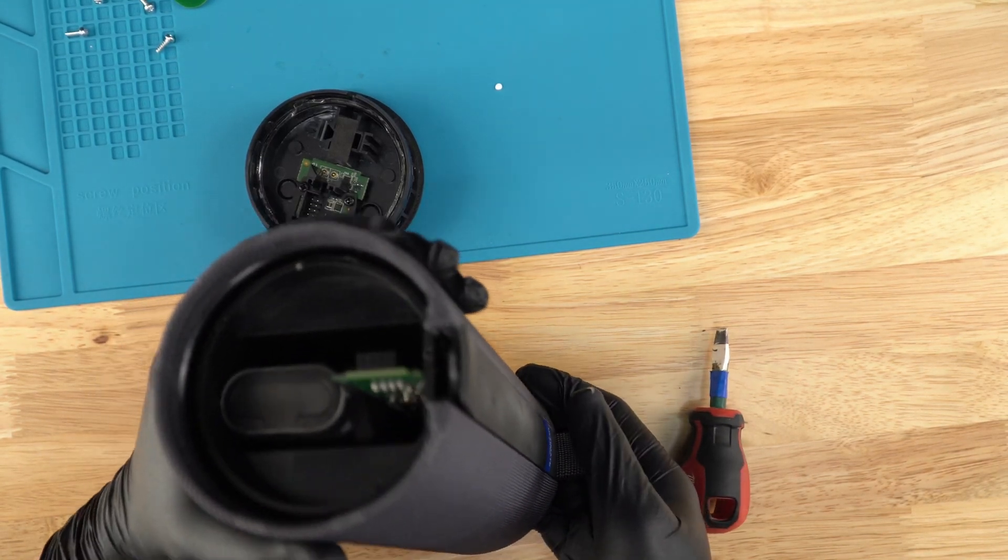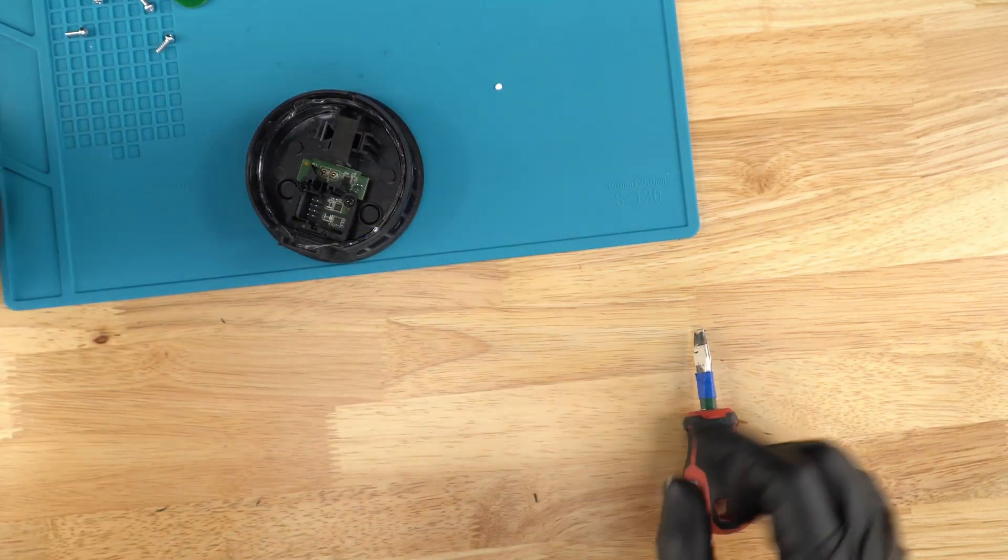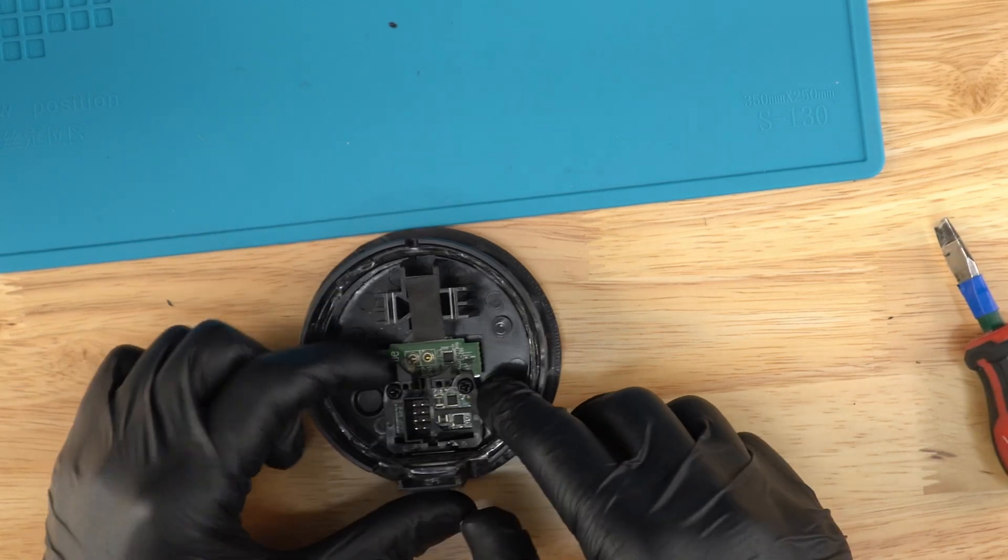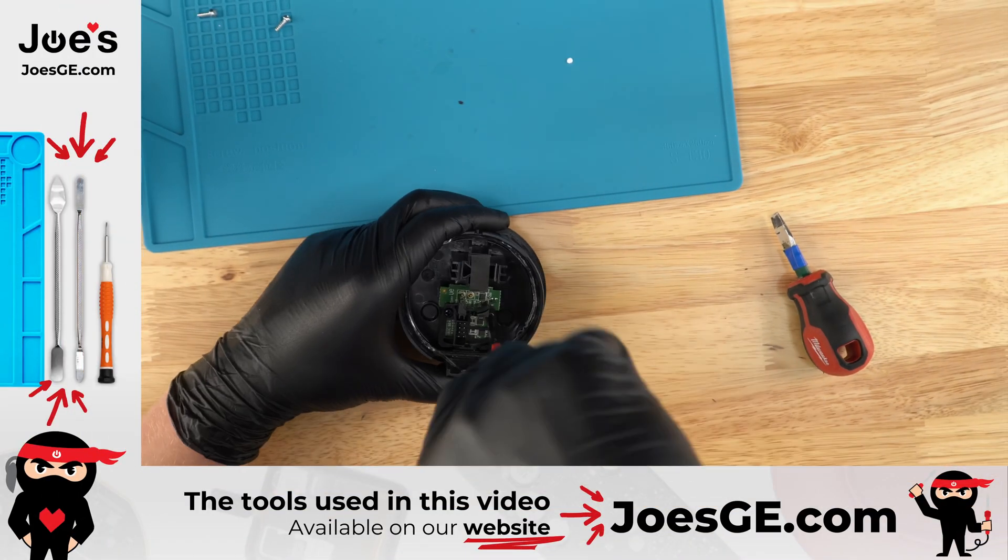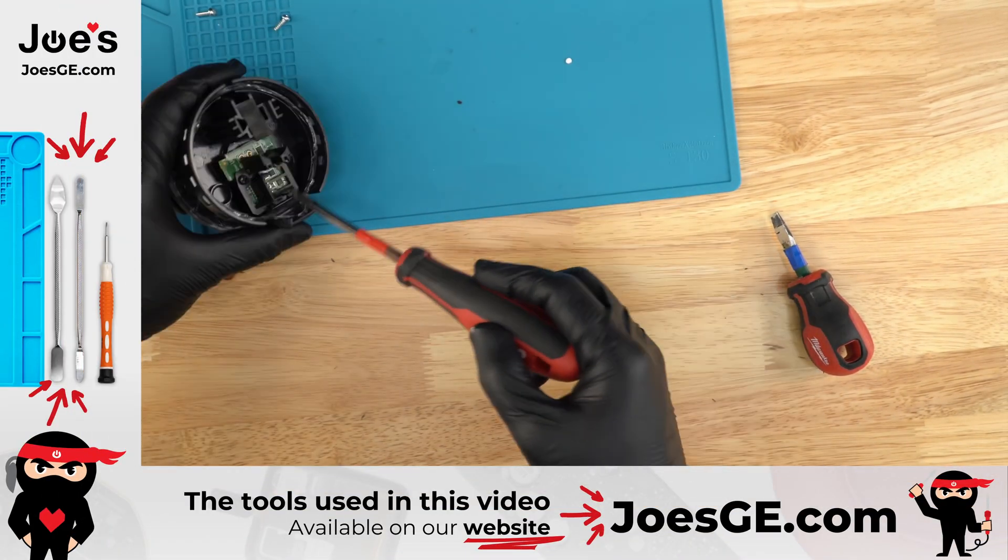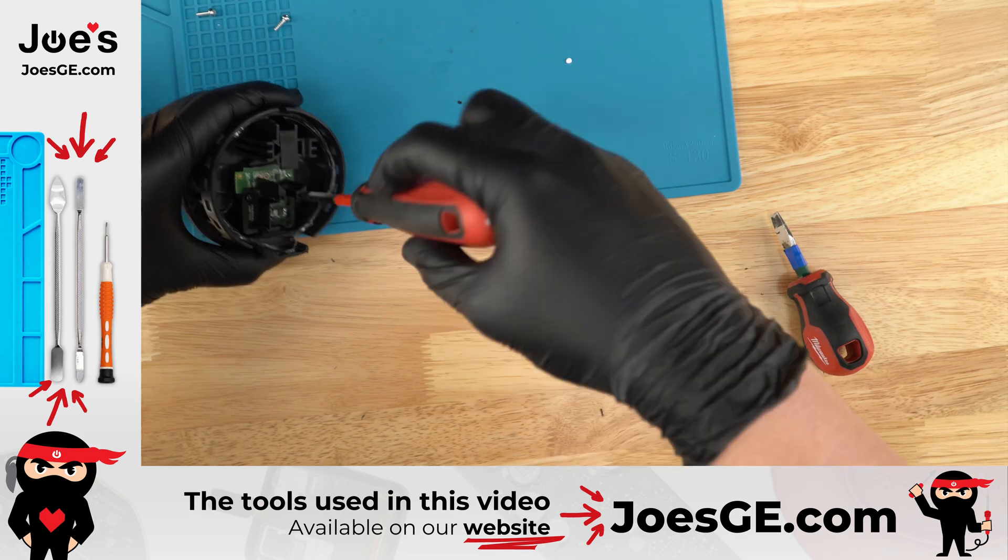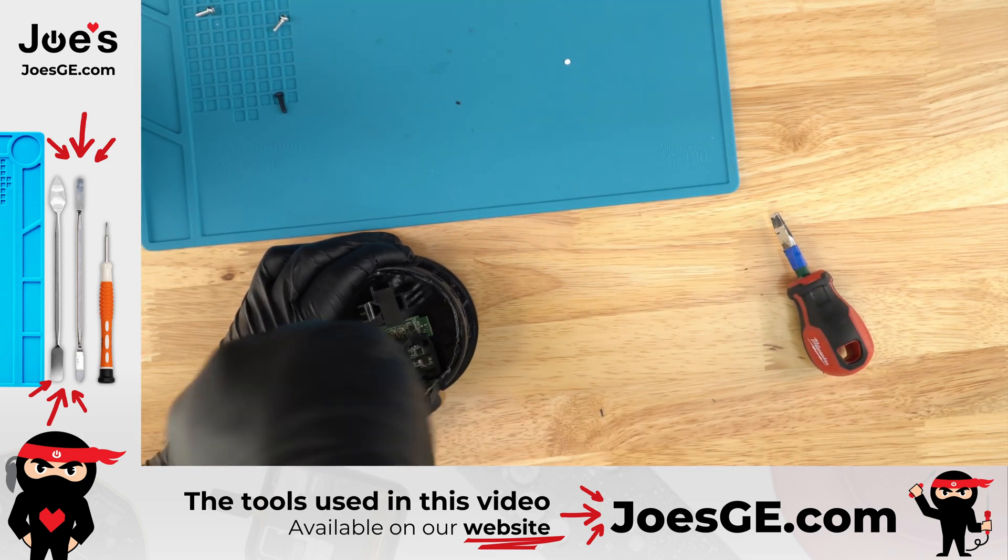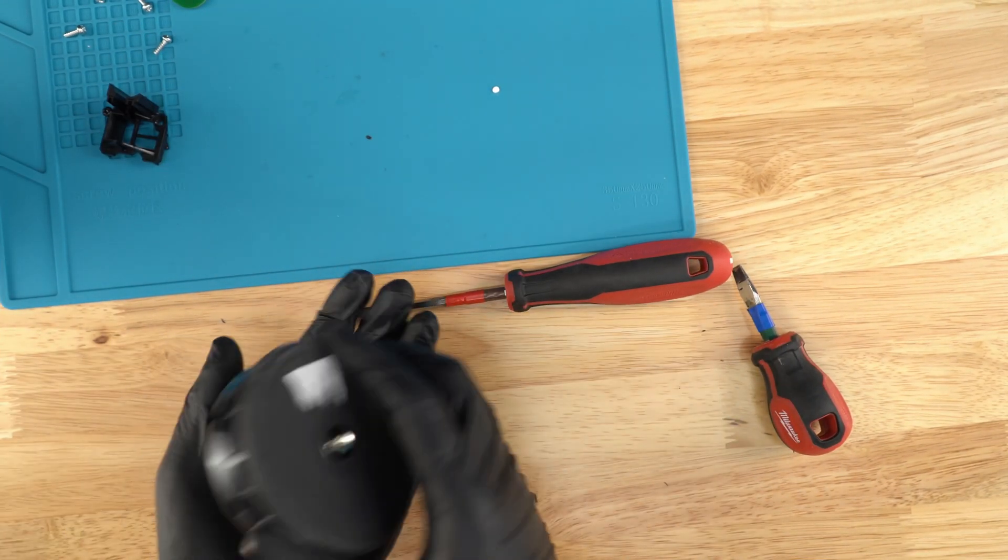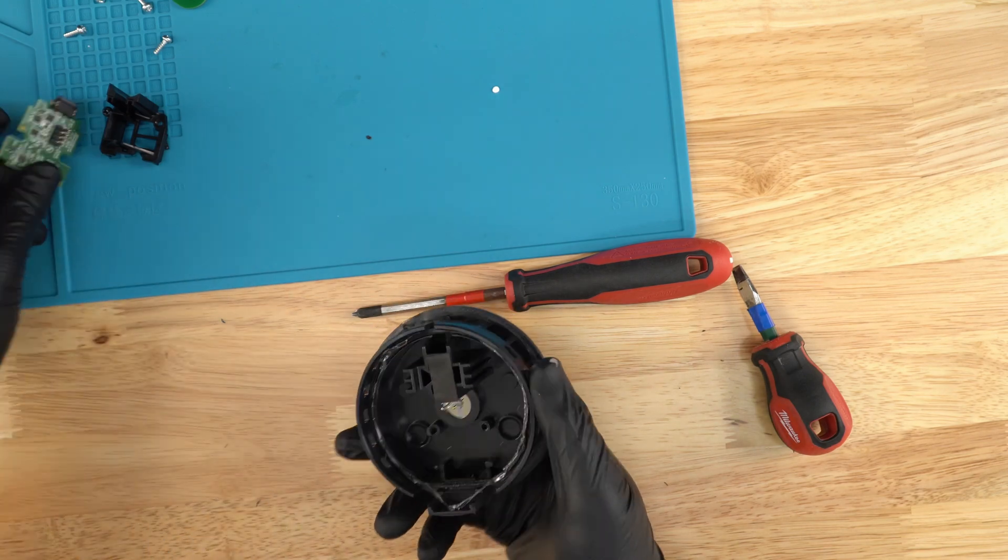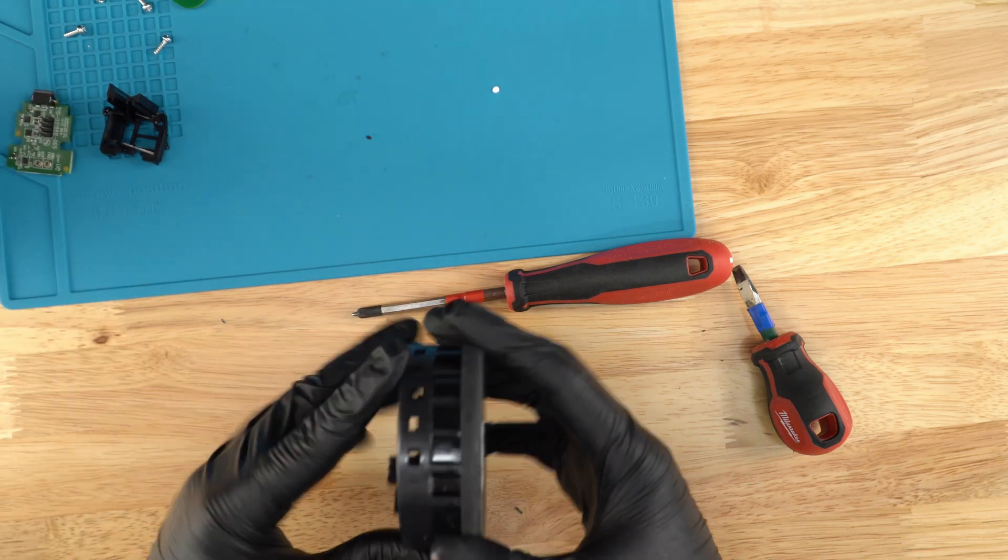So now we have this and this off. Next, what we're going to do is take off these two screws. We have it, we have that off. That should just come off just like that. And there we go. Just put that aside.